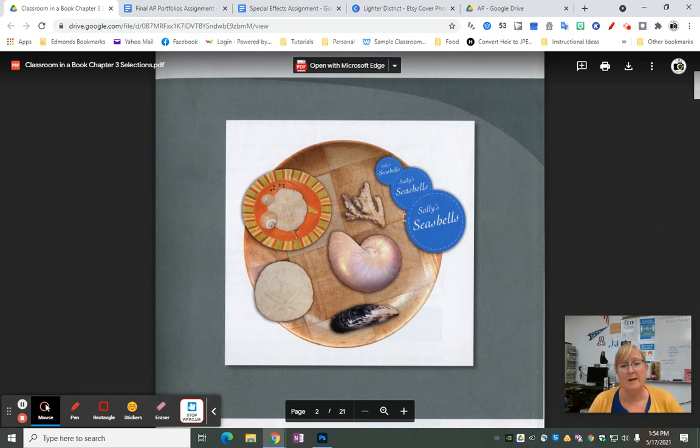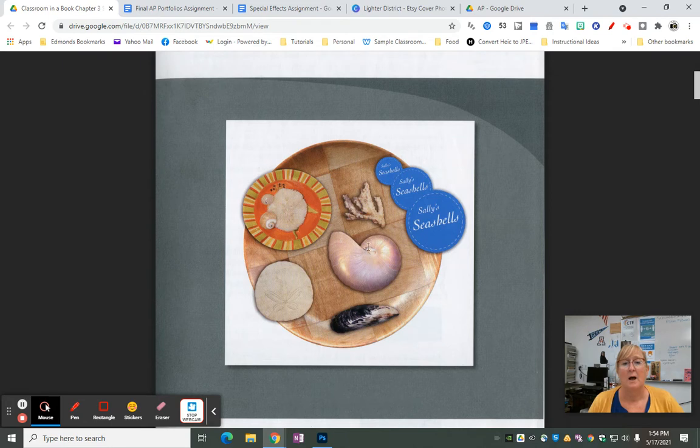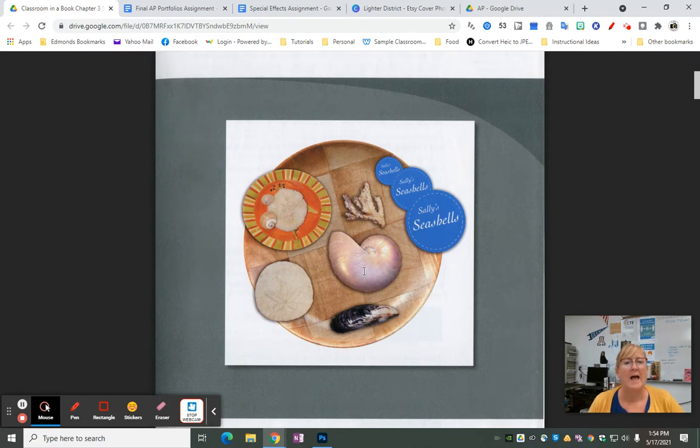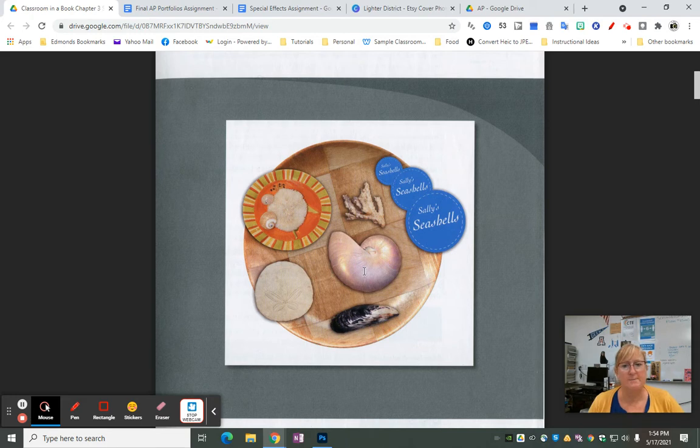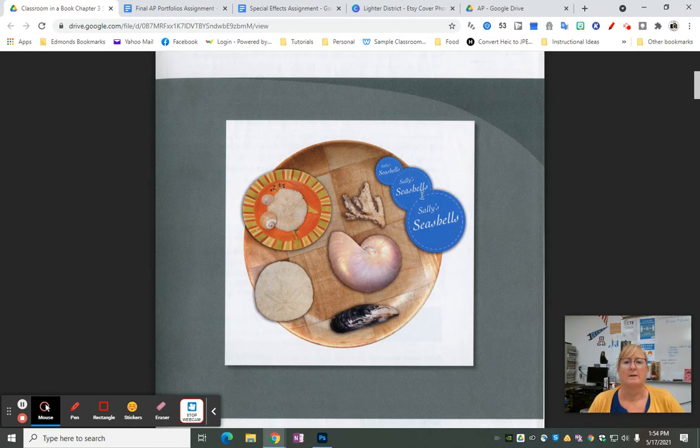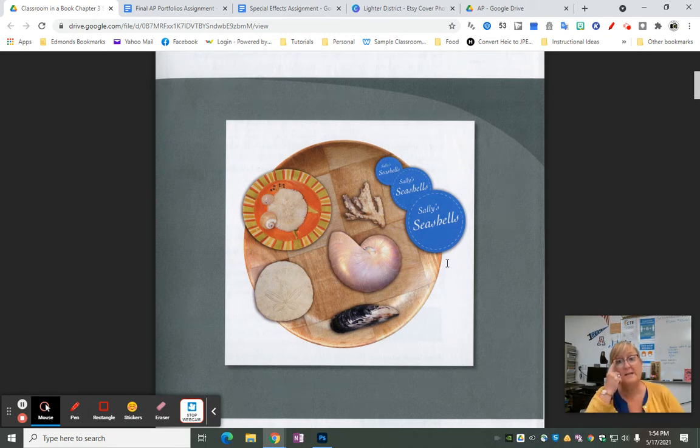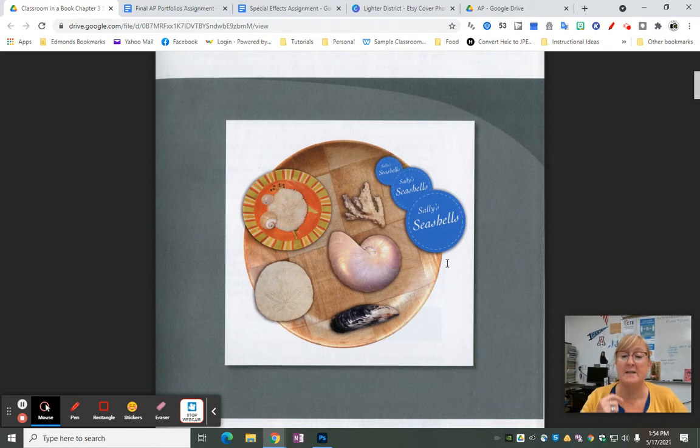What I'll be looking for when I grade is correct placement - is each item where it should be? Are there clean edges? Are there no white spots in between? Are there three different circles that say Sally's Seashells, and are they blue?